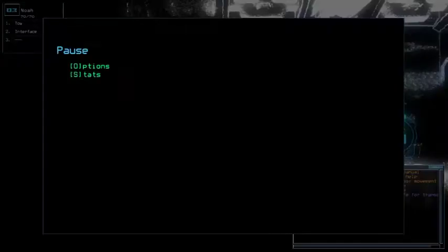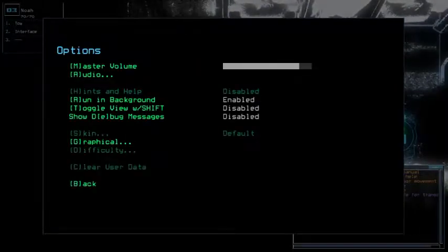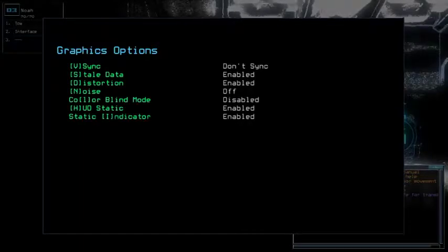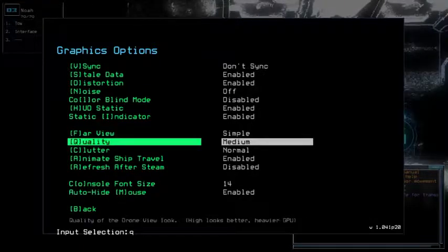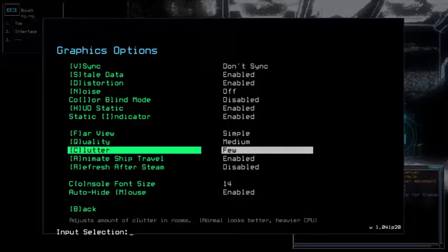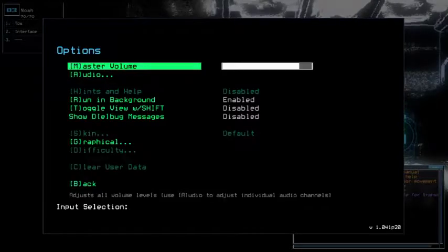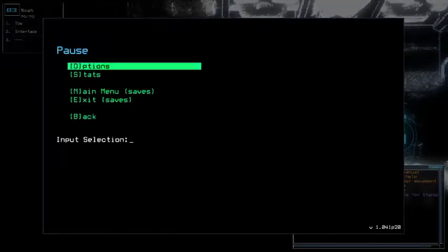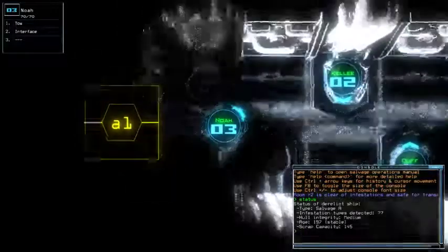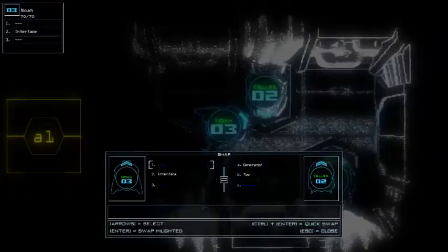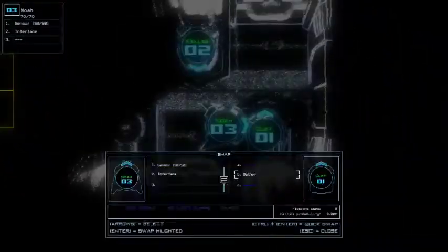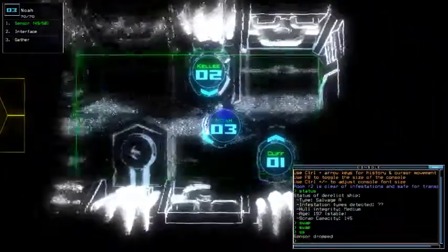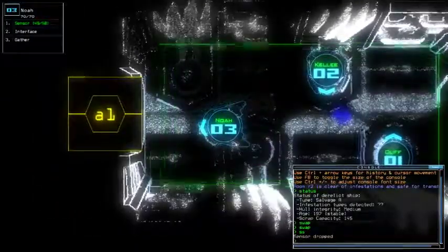Both Kelly and Noah definitely cannot take a hit. We're currently on Scavenger A with unknown amount of infestation types, medium hull integrity, and stable age. Let's see how it runs. I haven't set the options. Apparently, even with this kind of setting, it still seemingly lags.